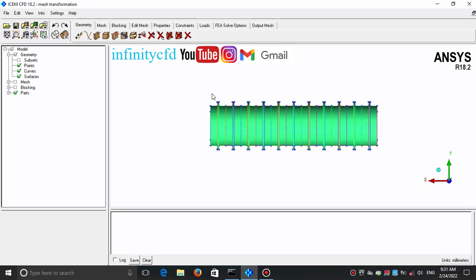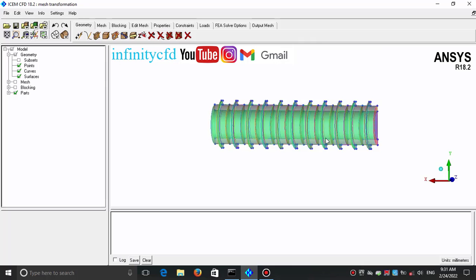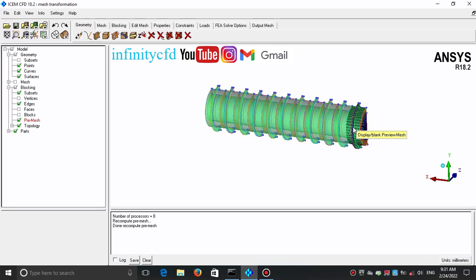Previously I created a structured mesh for this repetitive part, and now I'm going to copy this mesh using transformation mesh tools in ANSYS ICEM CFD. This is the pre-mesh and I convert it to an unstructured mesh.